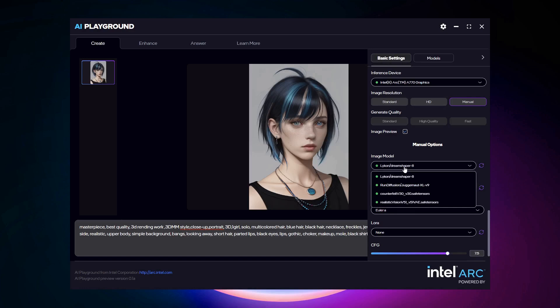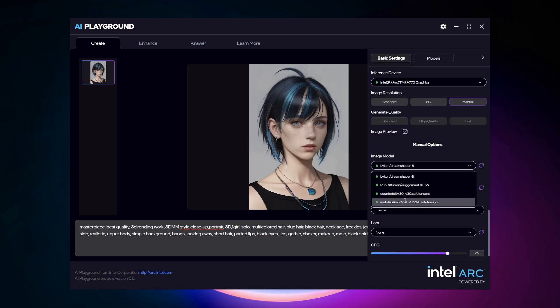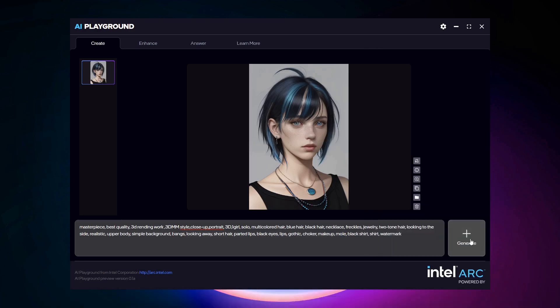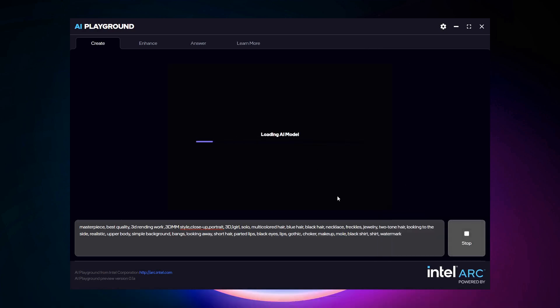And on my system, I have more than Dream Shaper and Juggernaut installed. For example, I can select Epic Realism, then hit Generate on this existing prompt, generating an image more in the style of that model.